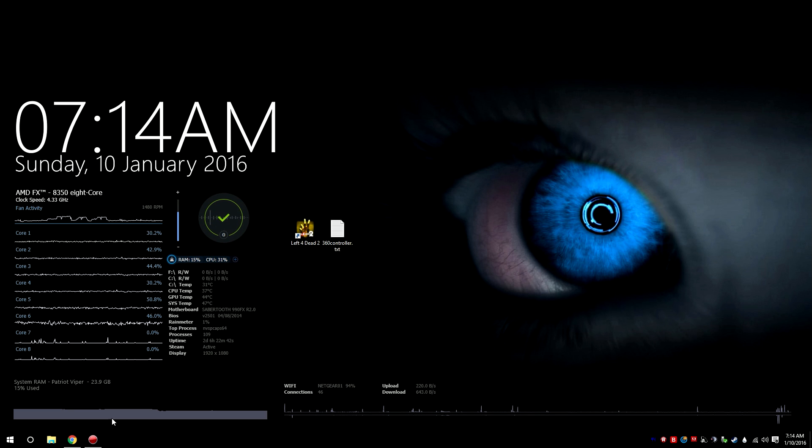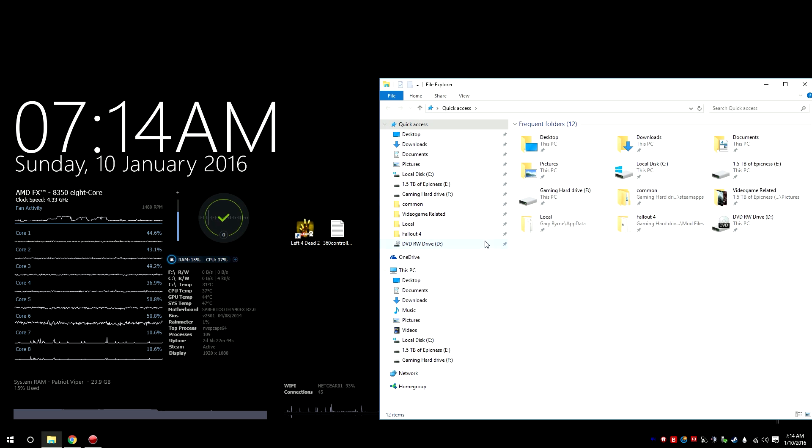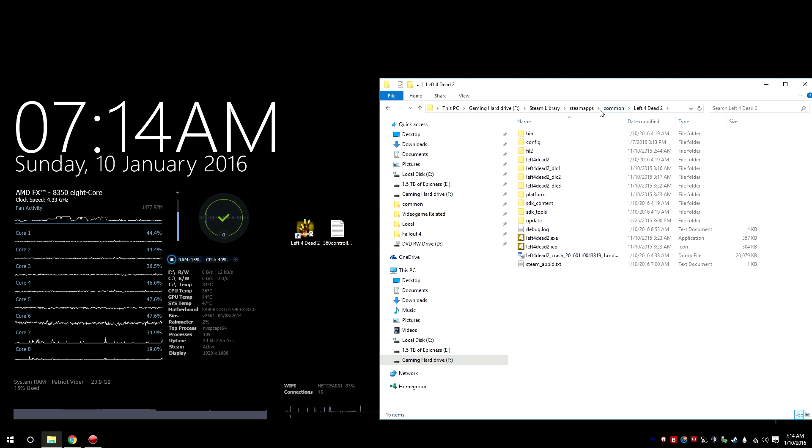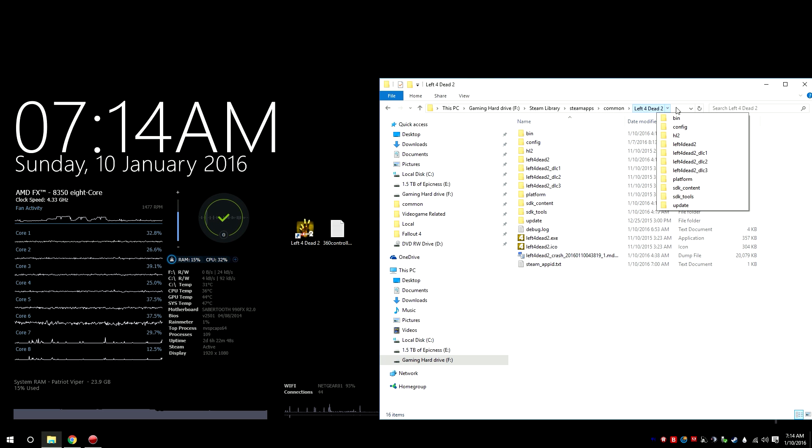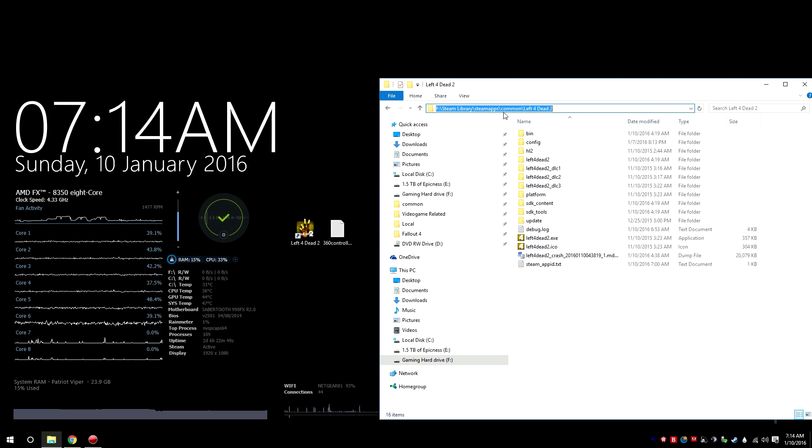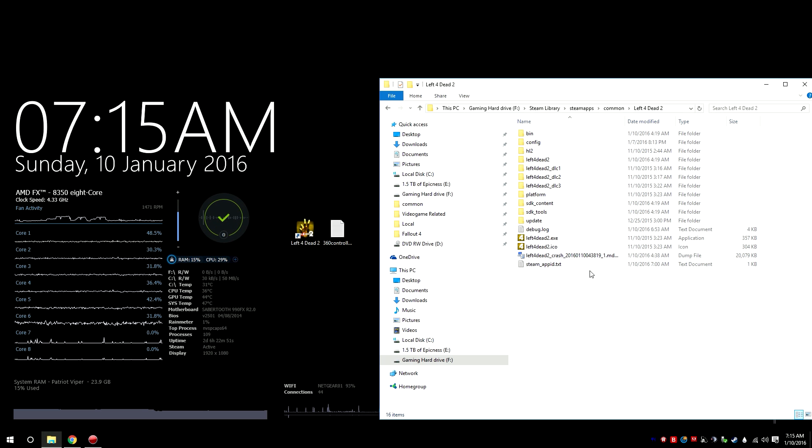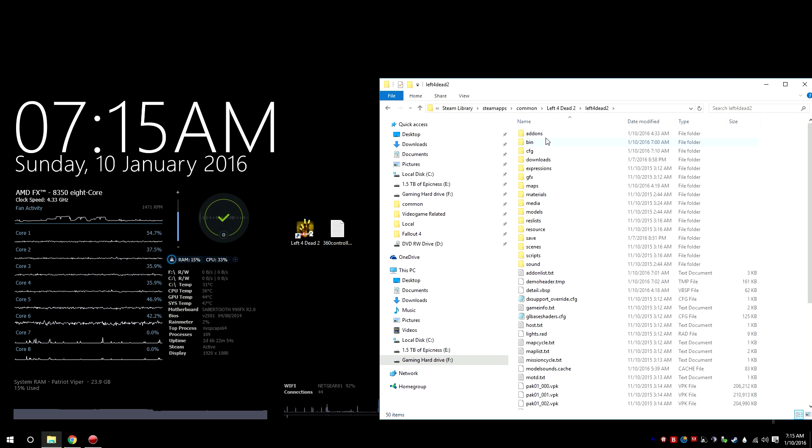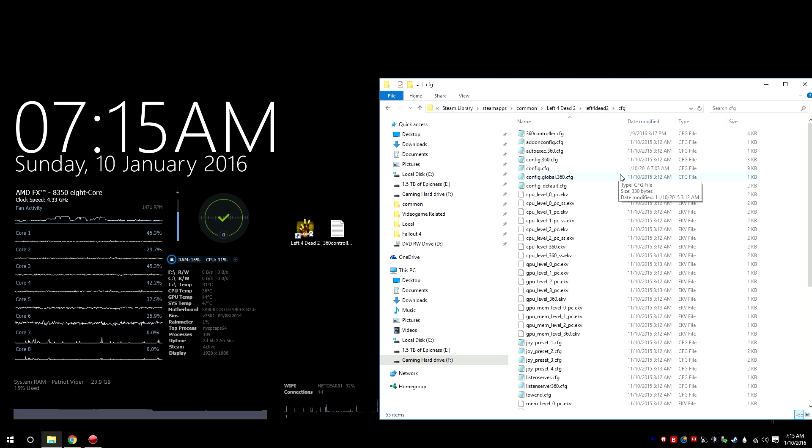So, let's get started. First things first, you're going to want to go to your Left 4 Dead 2 common. It's going to be located here, located here for your Steam users. And then you're going to go to the Left 4 Dead 2 folder, and then the CFG folder, the configurations folder.